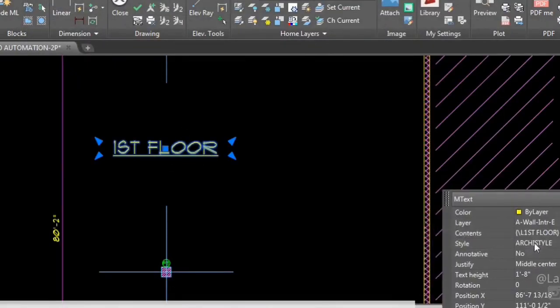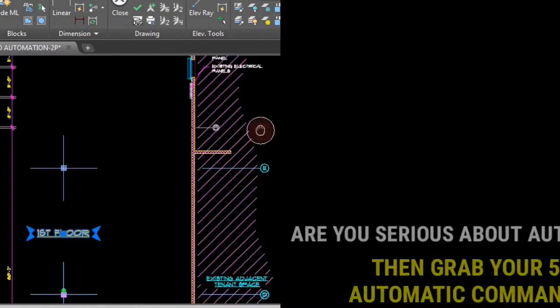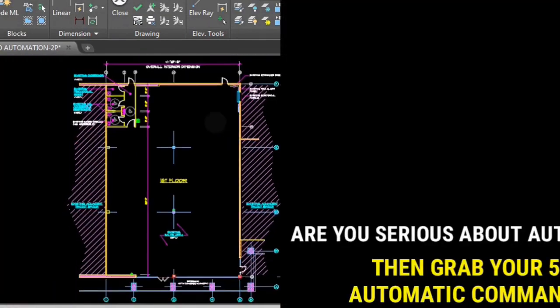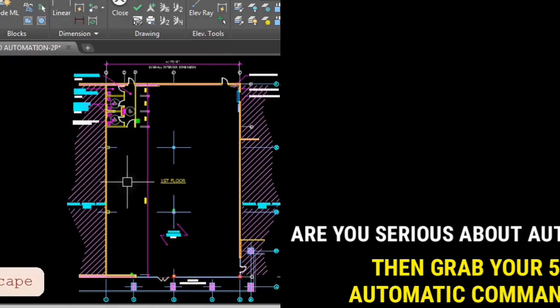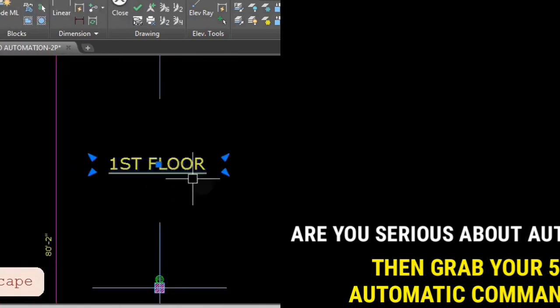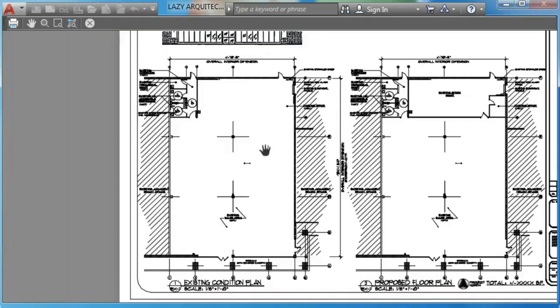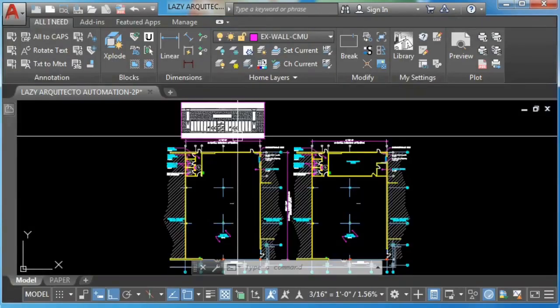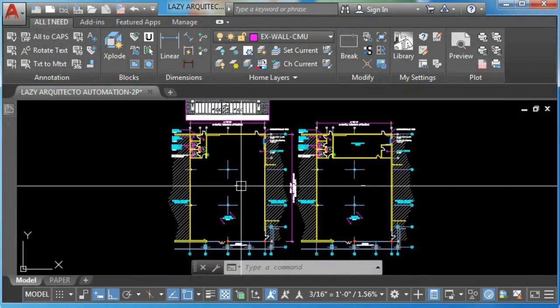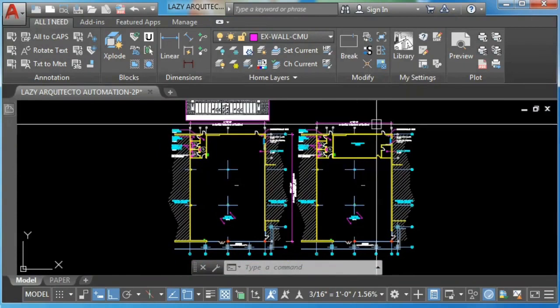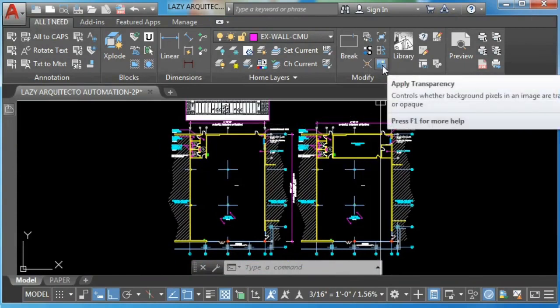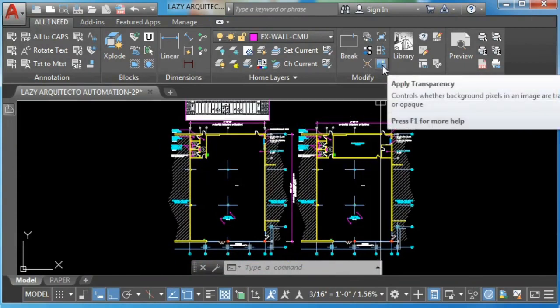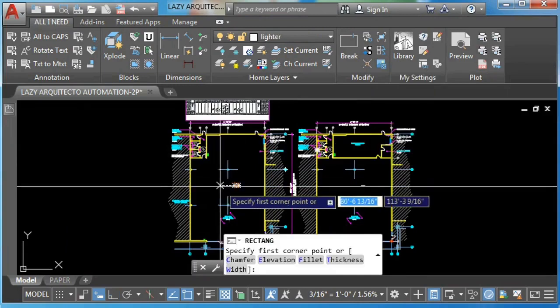What happens next is: if you're serious about saving time in AutoCAD, don't forget to grab your five automatic commands while they are still available. You can grab them at the link below this video. Are you tired of playing with individual layers to de-emphasize less important parts of your drawing? If yes, then stay tuned because this video is for you.